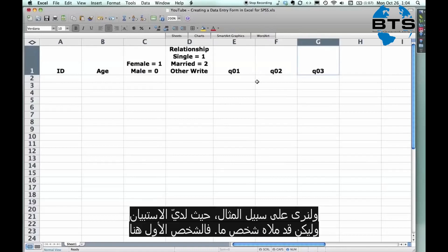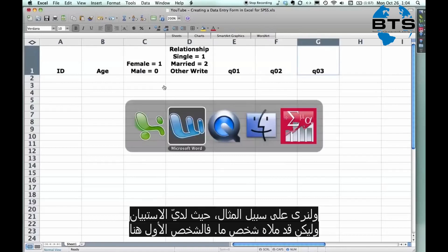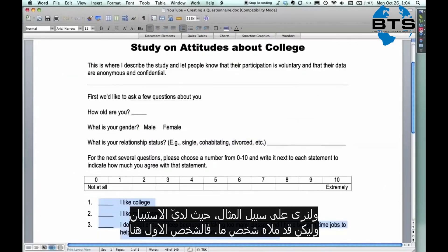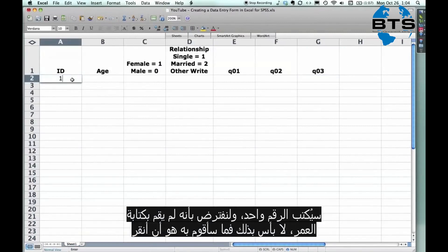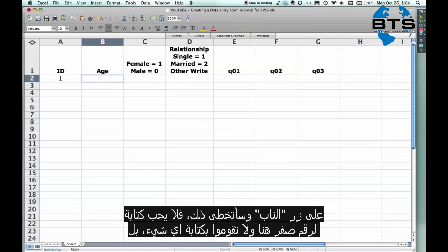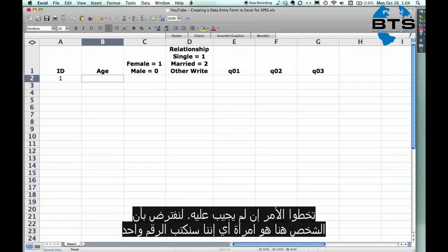And so, let's say, for instance, I have my questionnaire and somebody filled it out. And they're the first person, so they're number one. Now, let's say they didn't enter their age. That's fine. What I do is I just hit tab, and I go straight over it. Don't put a zero. Don't put a dot. Don't put anything. Just go right over it if they didn't answer it.